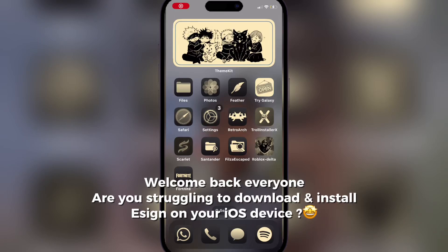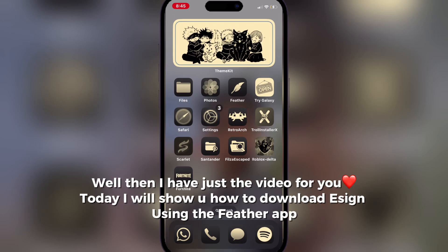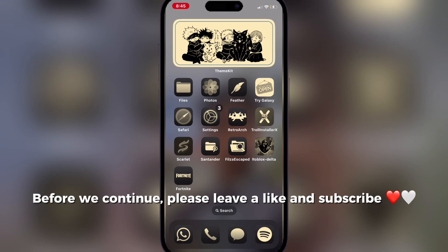Welcome back everyone! Are you struggling to download and install EZN on your iOS device? Well then I have just the video for you. Today I will show you how to download EZN using the Feather app.